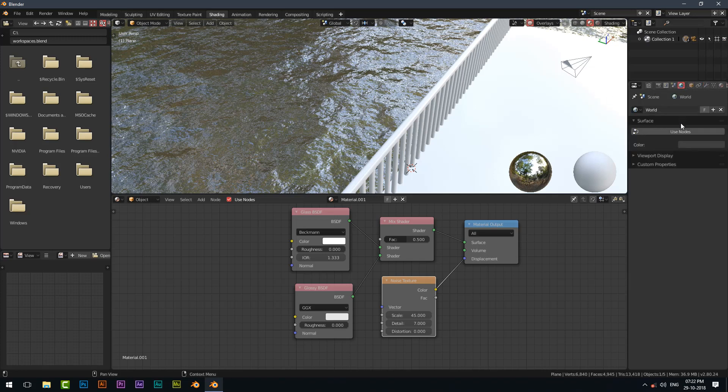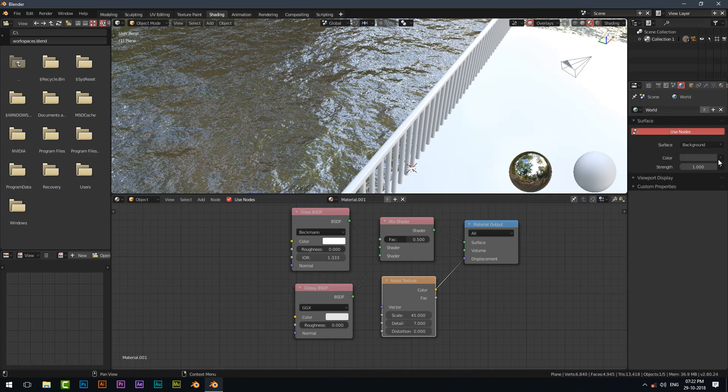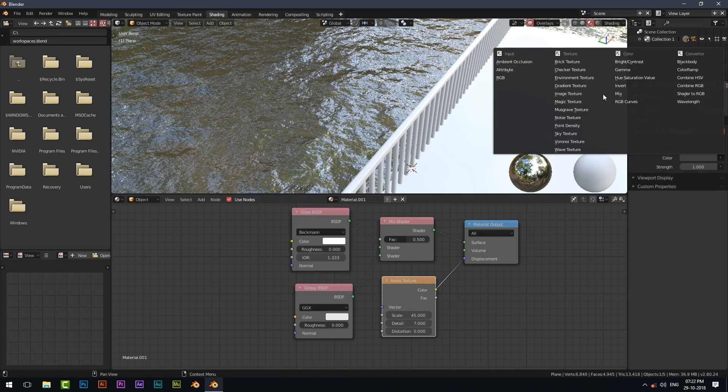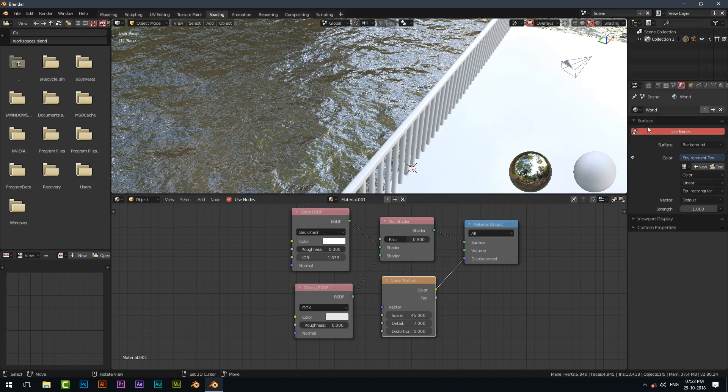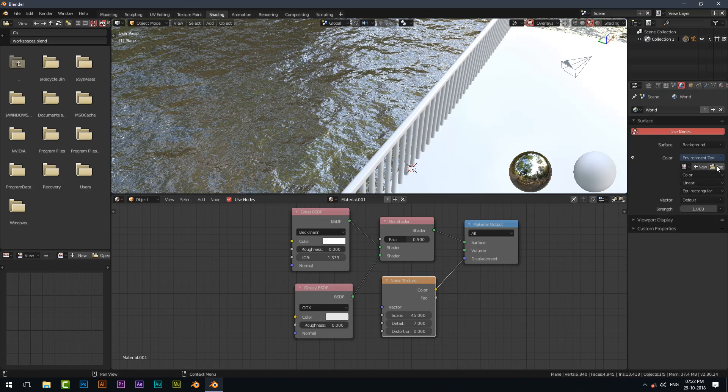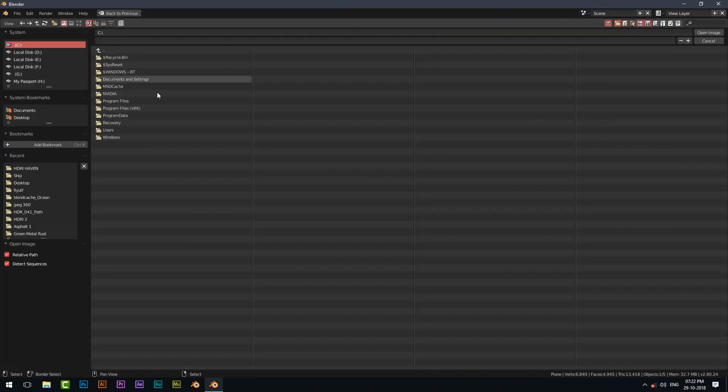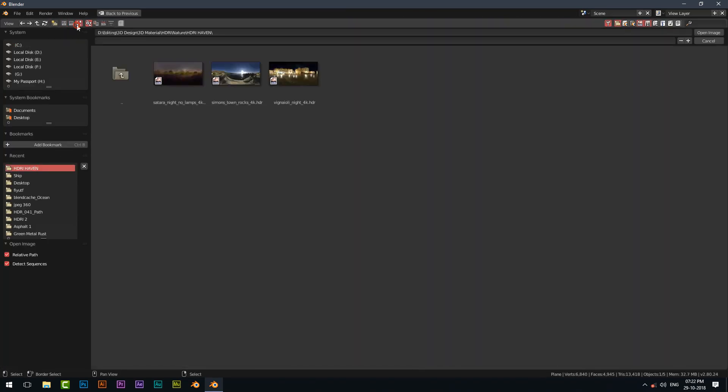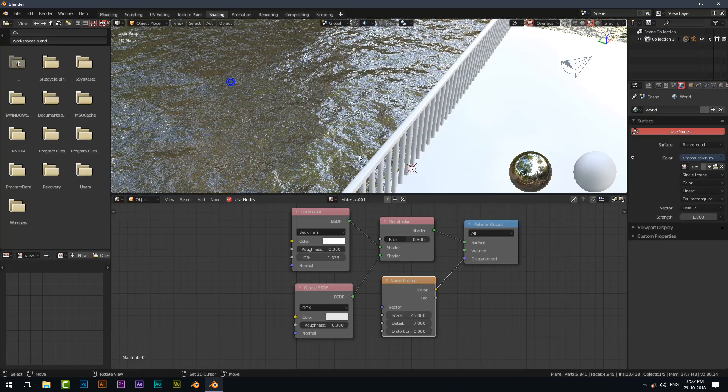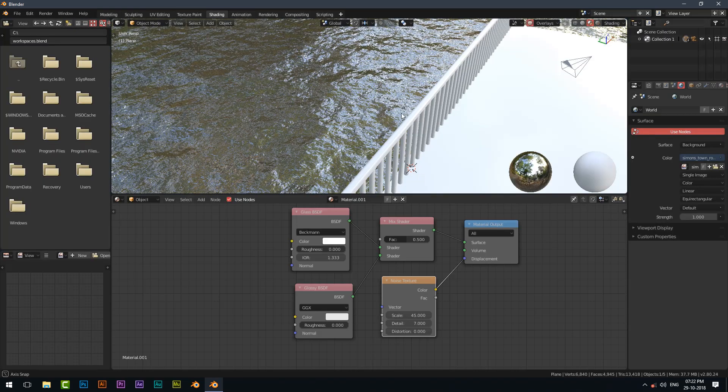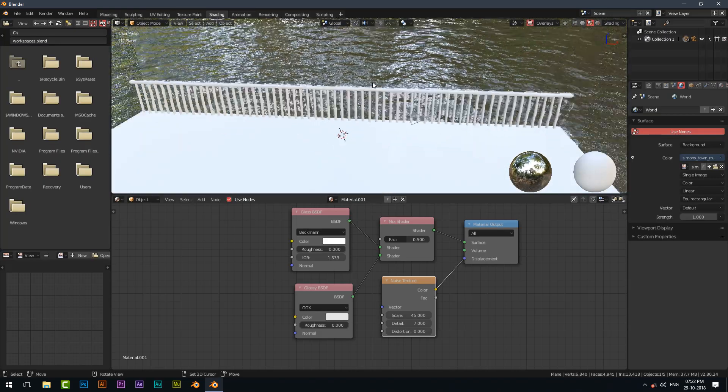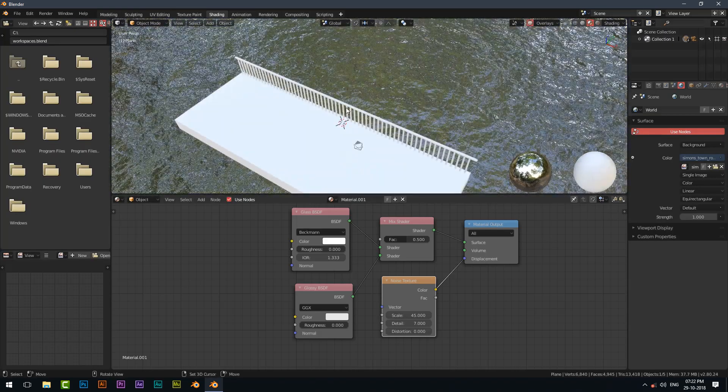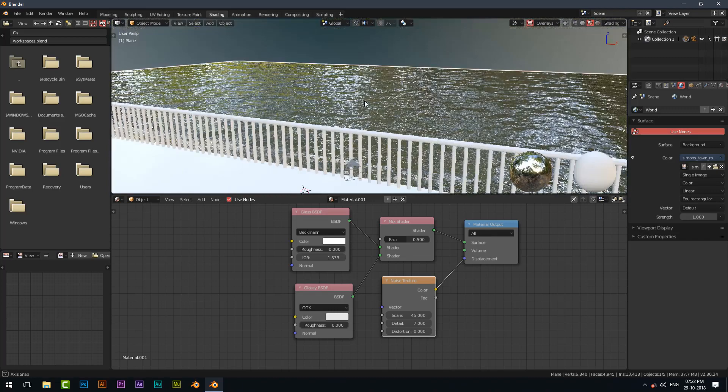Go to world tab to insert HDRI. I downloaded from HDRIhaven.com. Link to that image is in the description below.